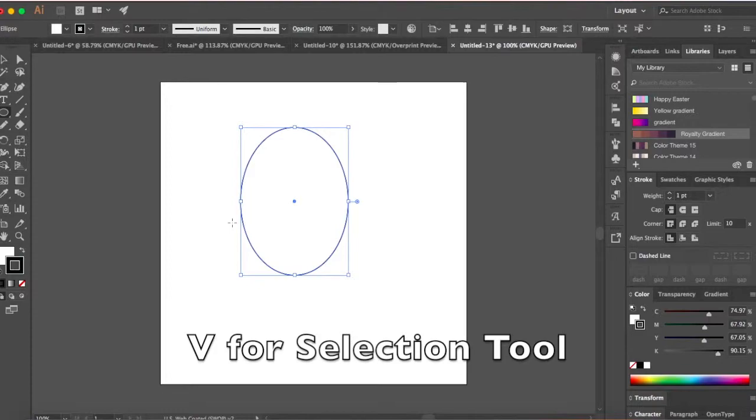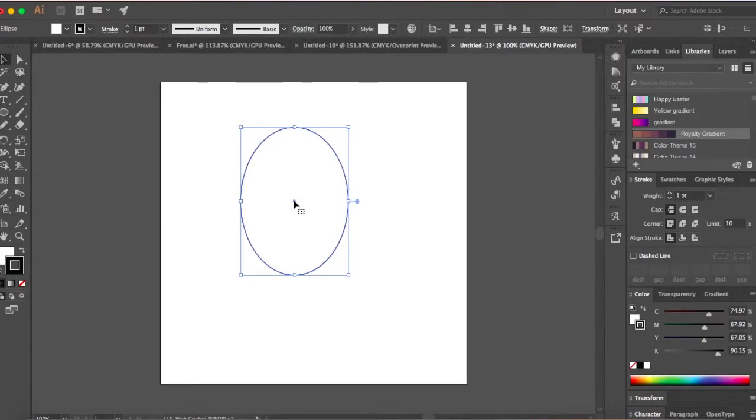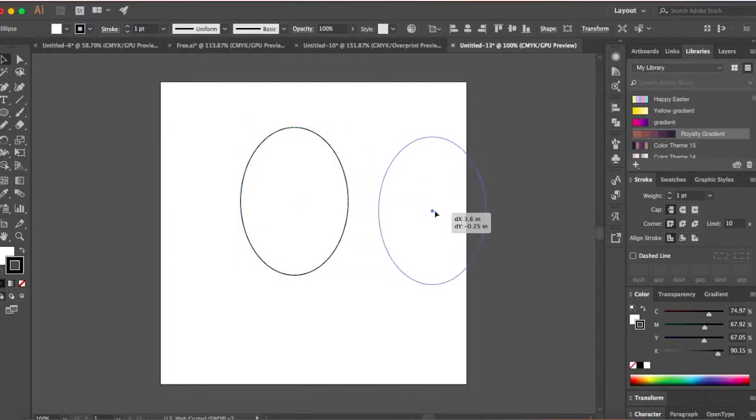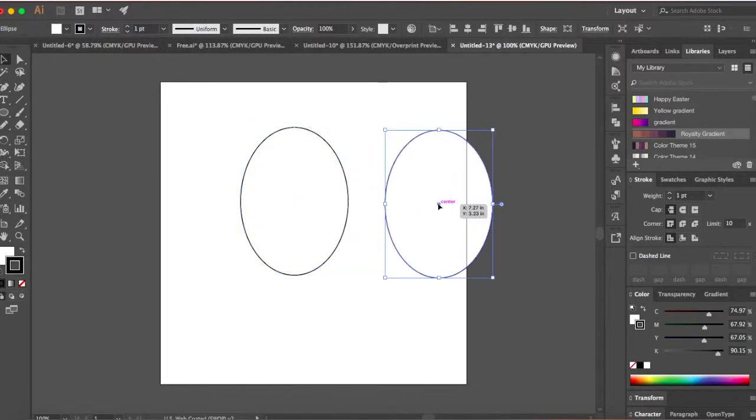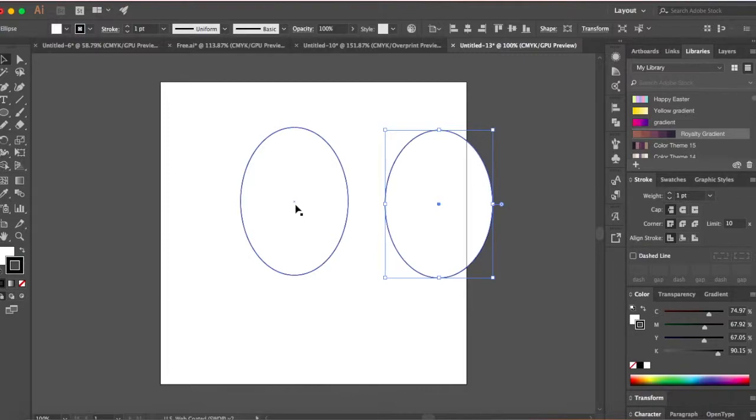Now hit V on your keyboard or head over and select selection tool. Hold your option key down, click and drag. When I say option key, Windows users should use the alt key. So hold your alt key down, click and drag.